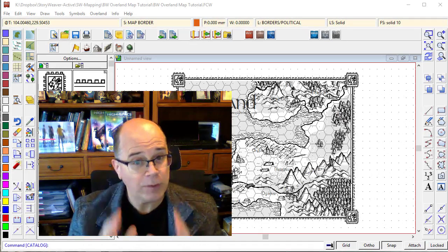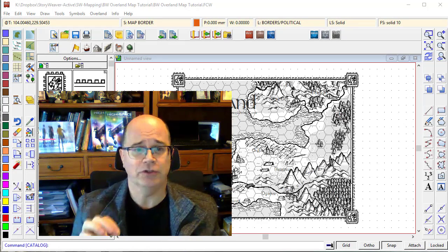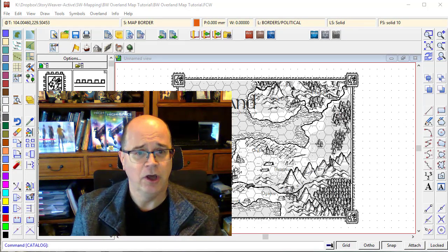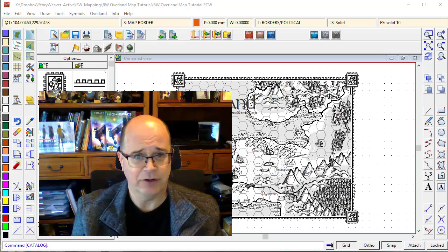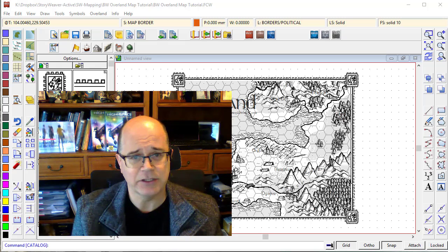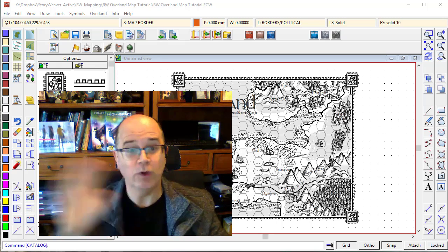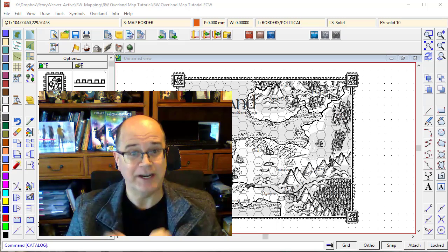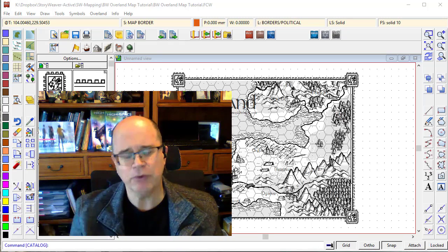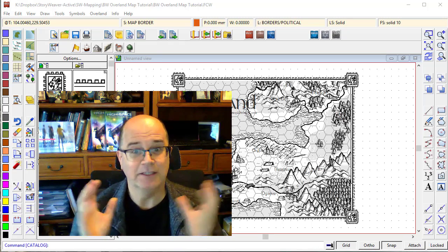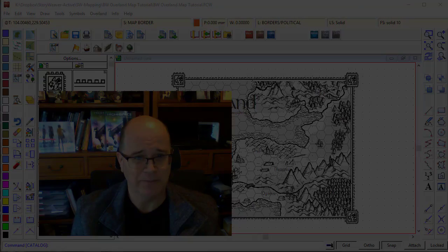Before we start, if you have not already done so, please go and watch the tutorial on Navigating Campaign Cartographer 3+. In that tutorial, I show you basically what's where on the screen and how to find things. It's really important you know the basics before you dive into actually creating your first map.